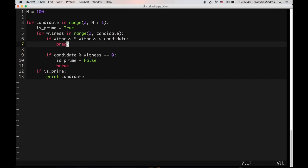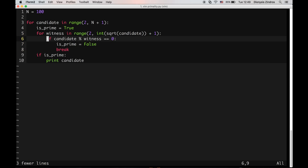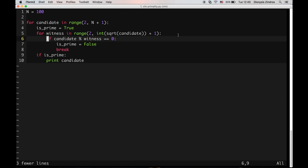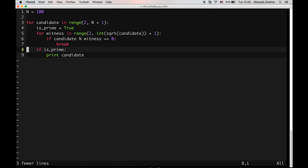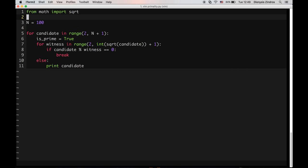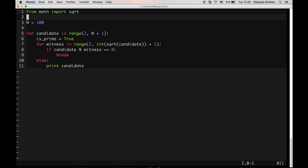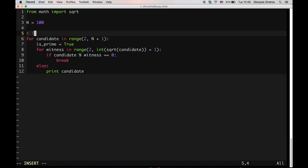It seems to still work. I can also encode this in the range by taking the integer part of the square root and adding one. This tests up to and including the square root of the candidate as a potential witness. In this case I can return to the elegant else syntax of Python, and of course I need to import the square root. You can see it's still working — this is called trial division, and it's the simplest algorithm for determining whether a number is prime.